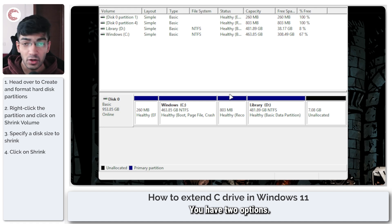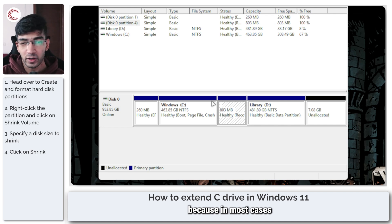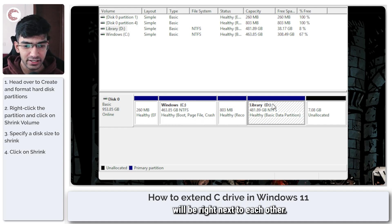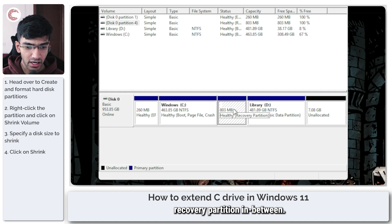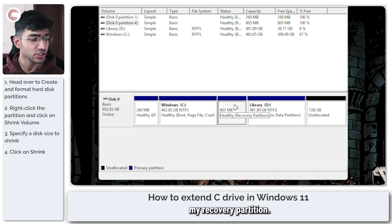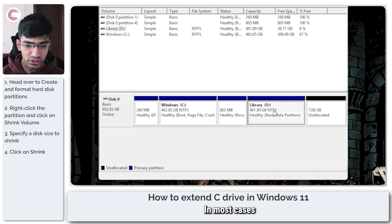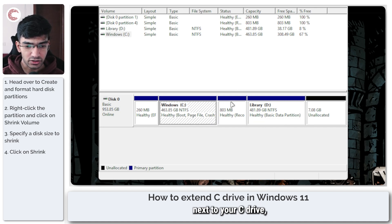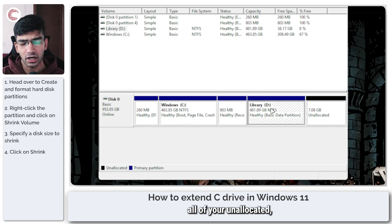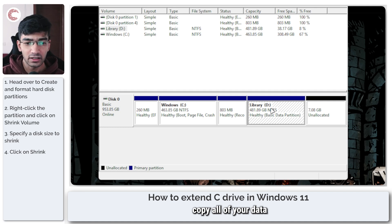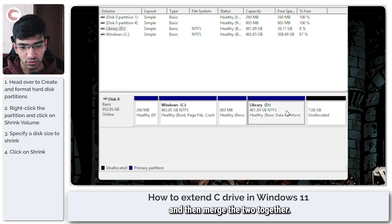You have two options. Number one is that you can move your data, because in most cases your C drive and D drive will be right next to each other. But in my case there is a recovery partition in between and I don't want to delete my recovery partition. In most cases your D drive will be right next to your C drive, so you can copy all of your data to a new drive, delete the D drive, and then merge the two together.